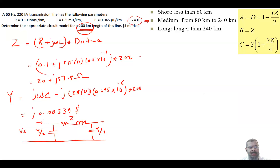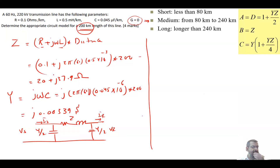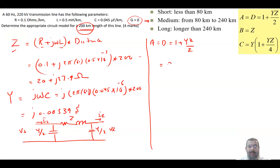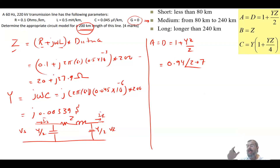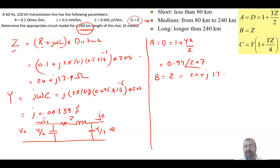In the pi model, Vs and Is are at the sending end, and Vr and Ir are at the receiving end. Applying the ABCD parameter formulas: A = D = 1 + YZ/2. With the values we calculated, this gives A = 0.94∠2.07°. Note that for a short transmission line A and D equal 1, so as the line gets longer, A and D decrease. B equals Z = 20 + j37.9 ohms, same as for the short line.